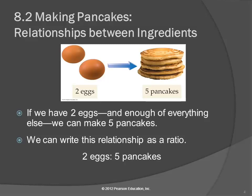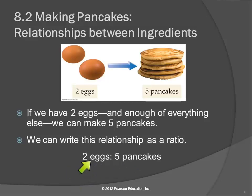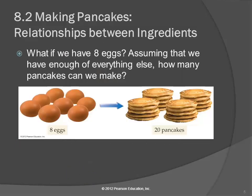You run out of eggs and you can't make pancakes anymore, right? It doesn't matter if you've got more flour — you can't make pancakes without eggs. We can use this relationship to calculate: if I have so many eggs, how many pancakes could I make? What if you have eight eggs and plenty of everything else? How many pancakes could you make?